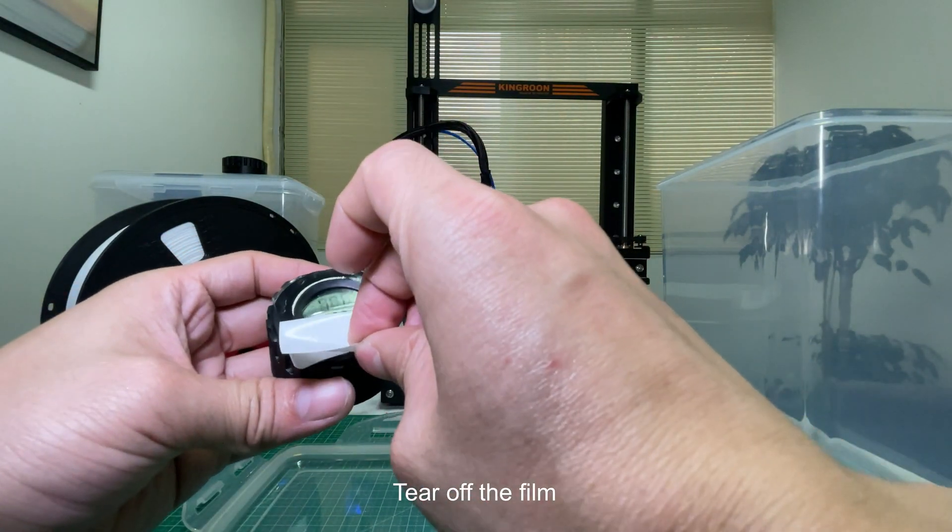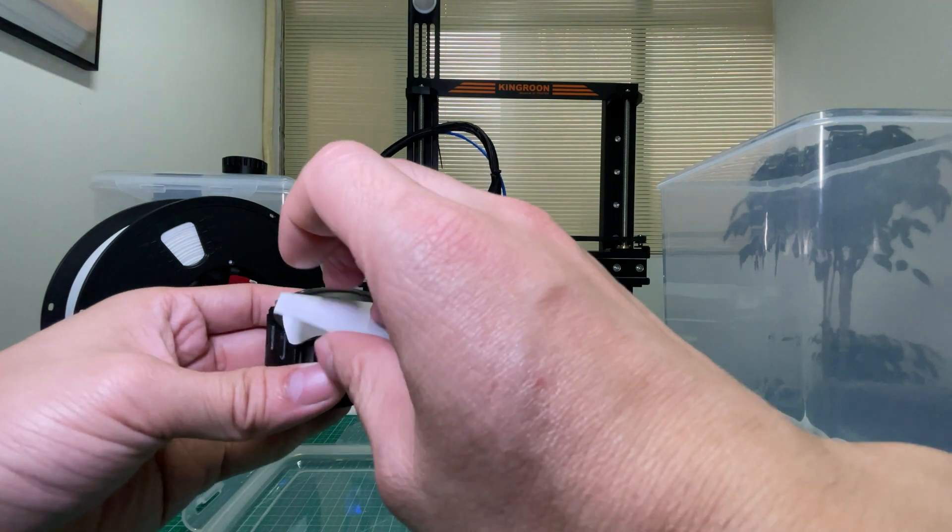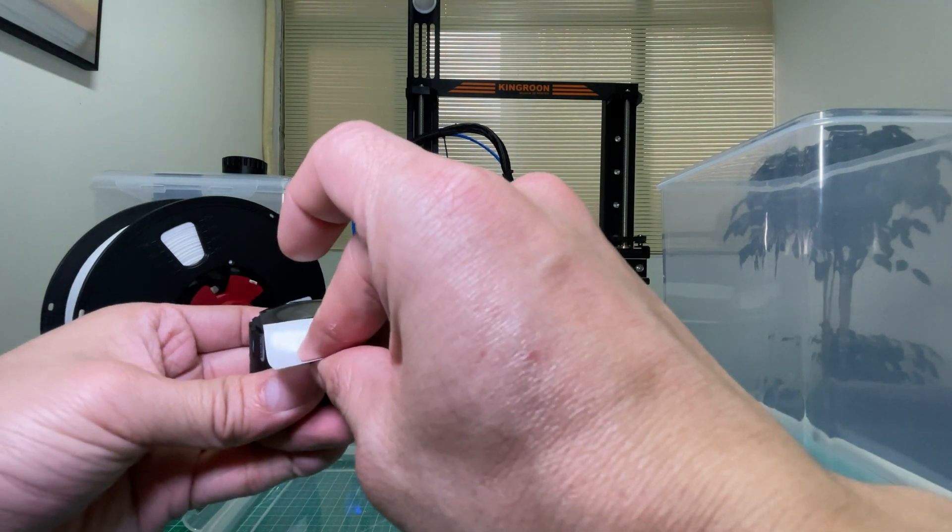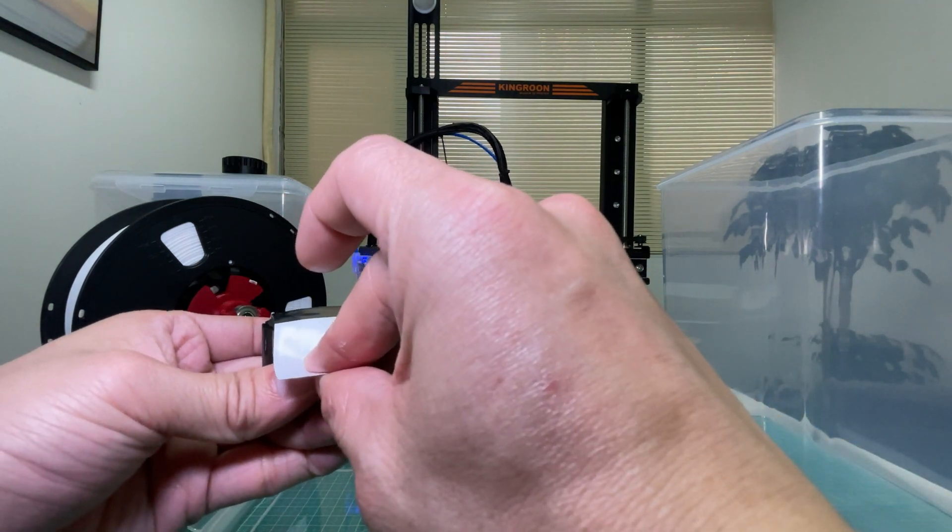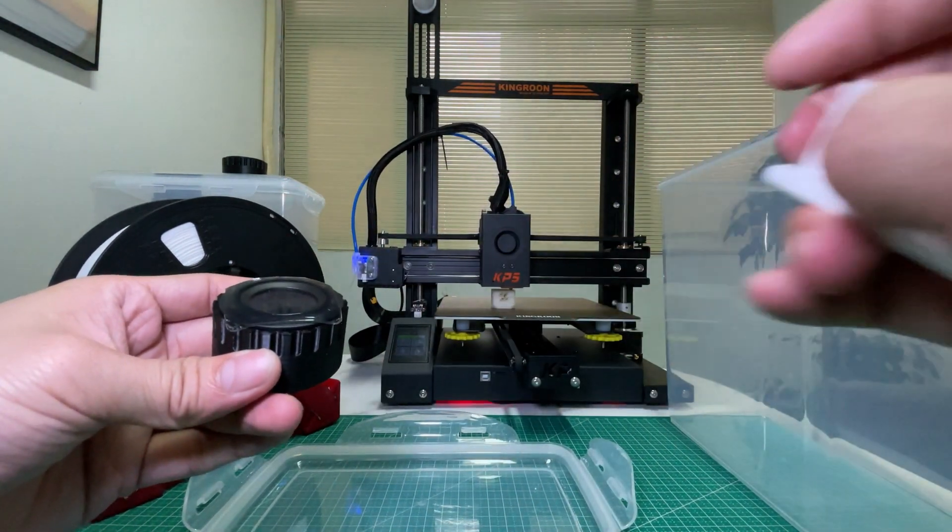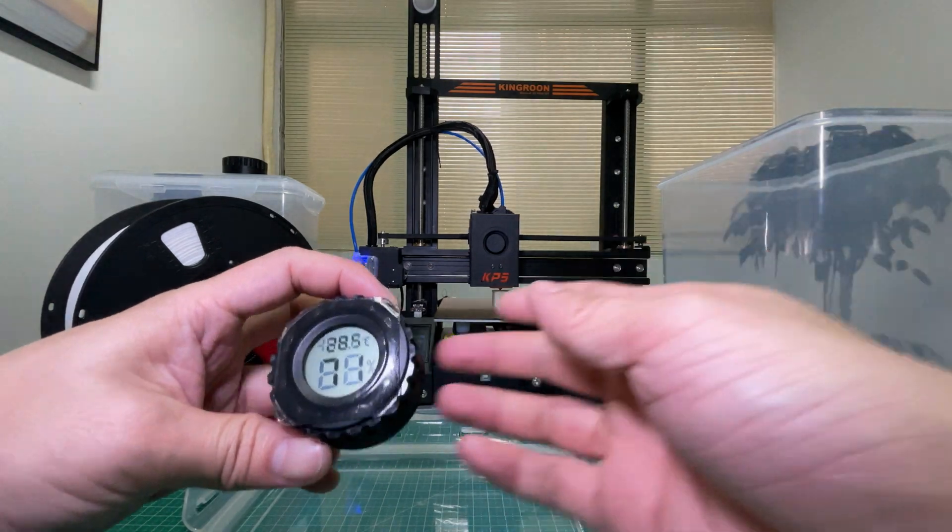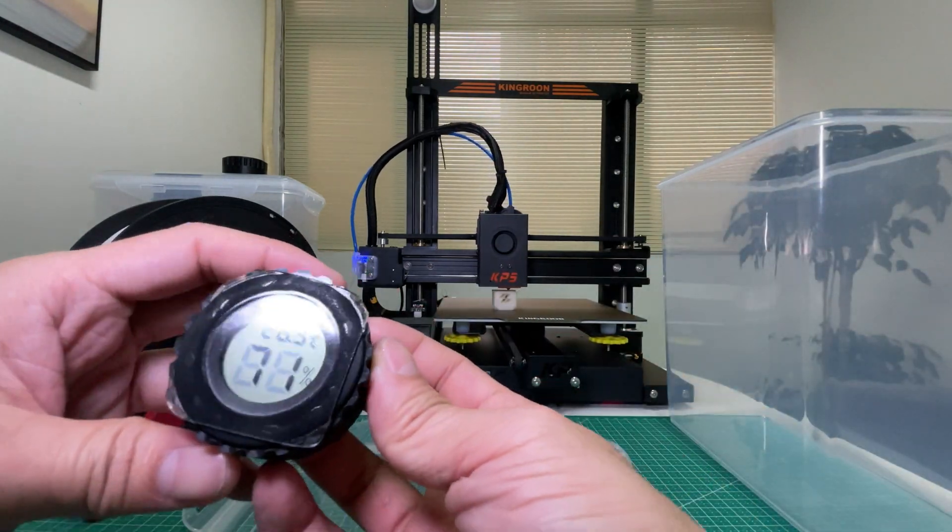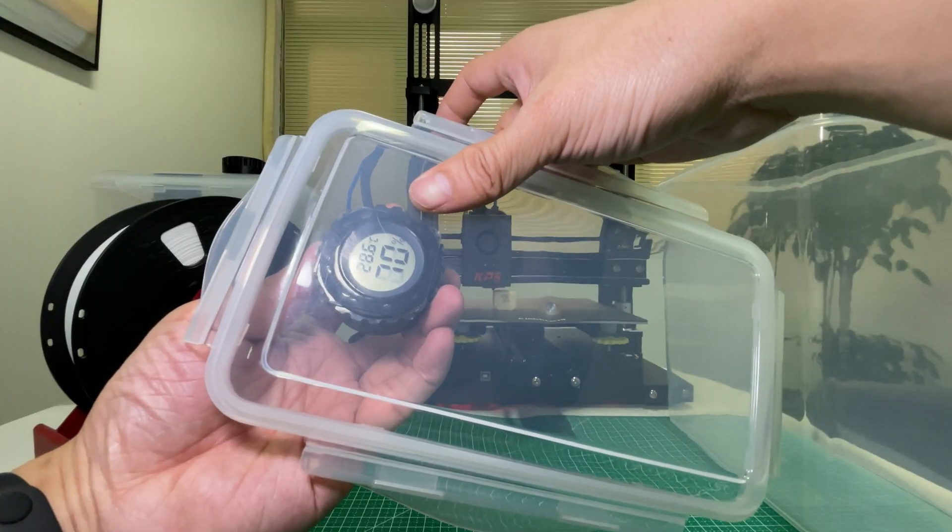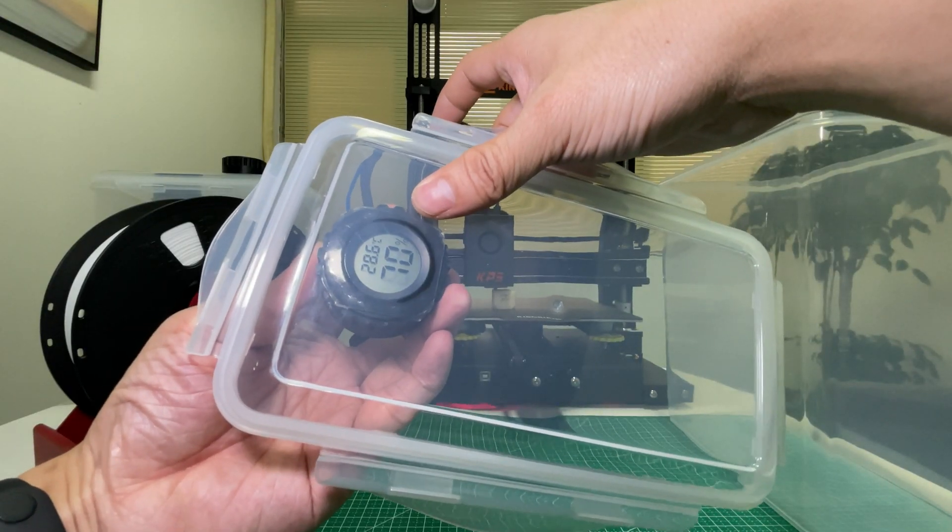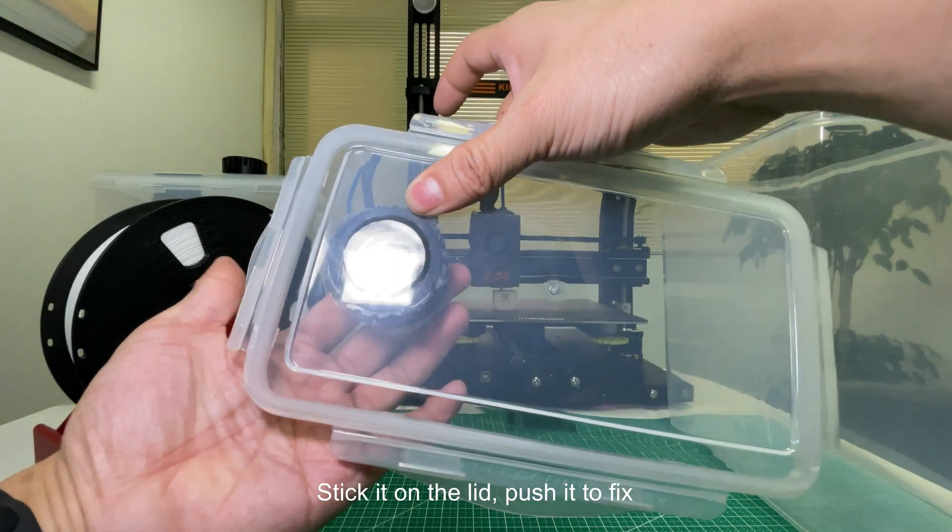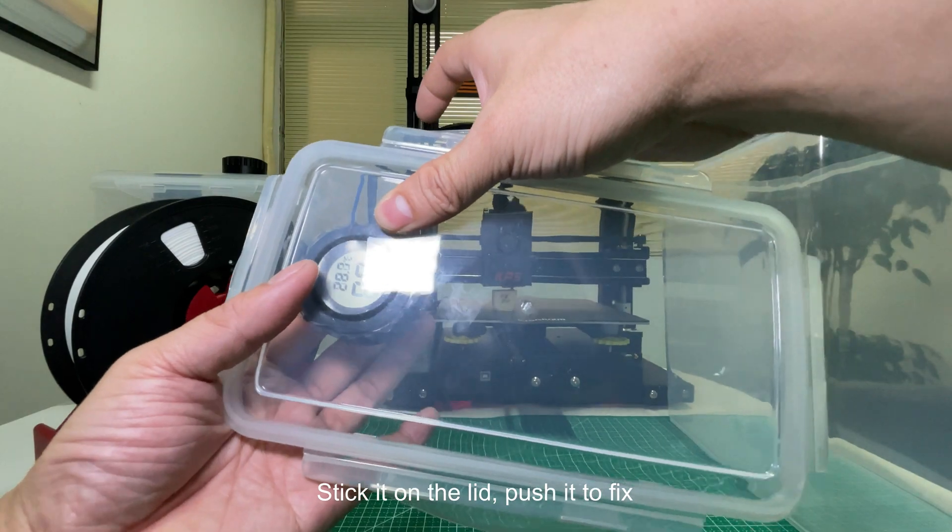Tear off the film, stick it on the lid, and push it to fix.